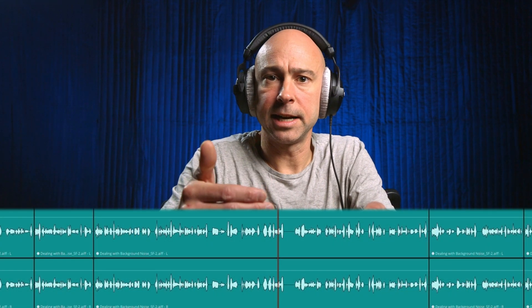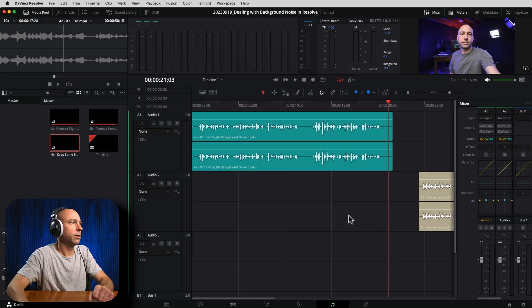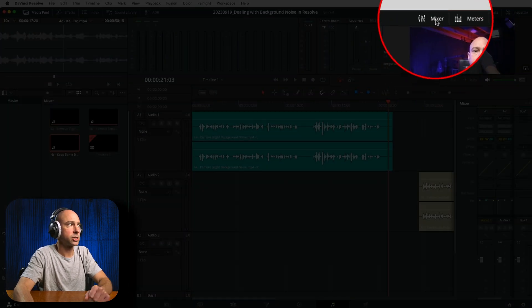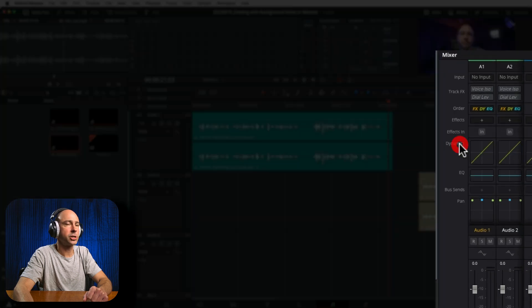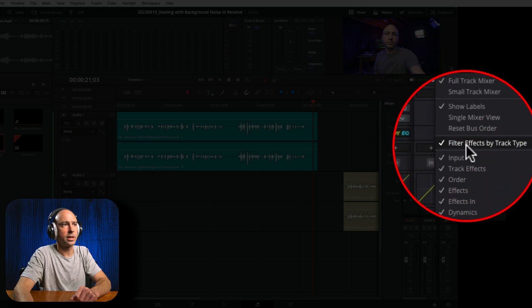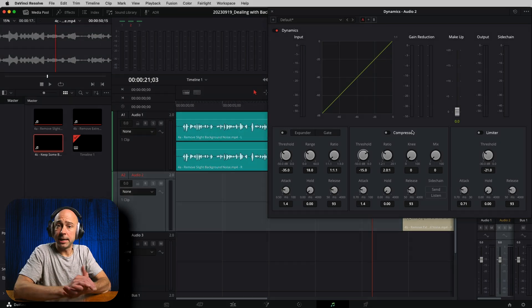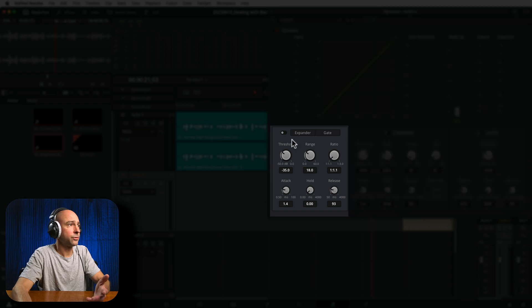Now that we're in Fairlight, what we want to do is use an expander or a gate to help get rid of some of that low background noise. An expander and a gate are generally going to help remove the background noise between your words — where I'm talking and then I stop and there's a little pause. An expander or gate is going to drop the volume automatically in those dead spaces. To find the expander or gate, make sure your mixer is open. Then come down to your dynamics. If you don't see dynamics, click on the three little dots to enable it. Double click on dynamics on your given track.